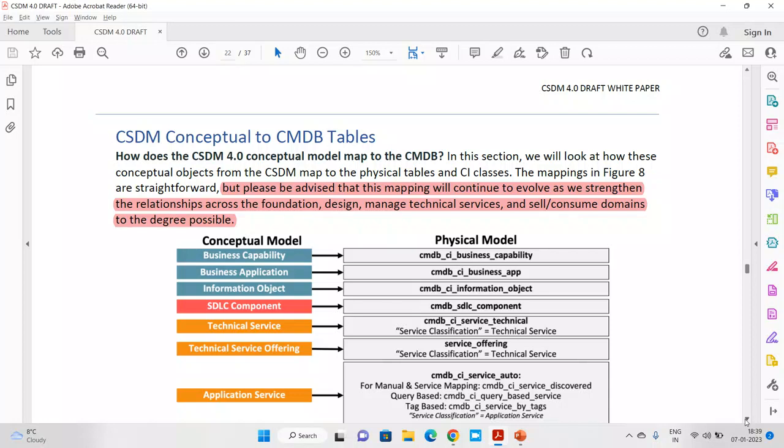In the beginning, we said that CSDM is a combination of two major terms: common services and the data model — how to store common services available for everybody. Ultimately, it is a next layer on top of the CMDB. ServiceNow says CSDM is available for all customers without installing any plugin — it comes out of the box. Now we need to understand in which particular table business capability, business application, and technical service should be stored.